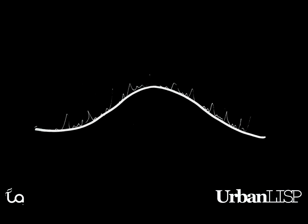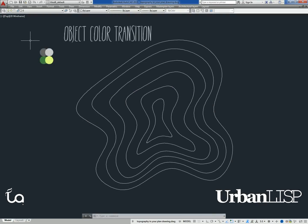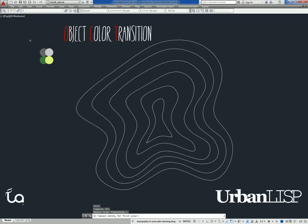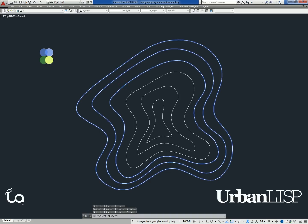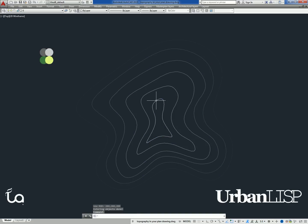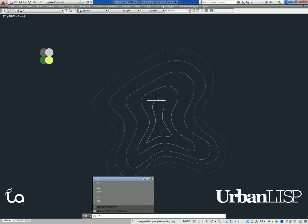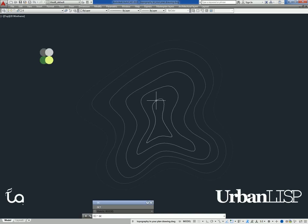If your projects are in more mountainous areas, you might work with topography lines. In that case you could use object color transition. After typing O-C-T, you can select two colors by selecting two entities with the preferred colors. When you selected those, you can select topography lines. After confirming the lines, the colors will be applied as a gradient color.